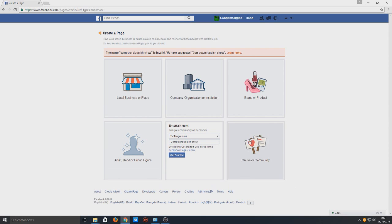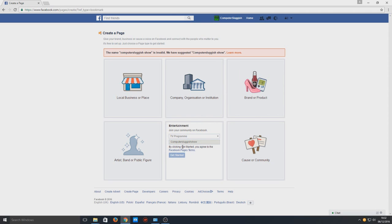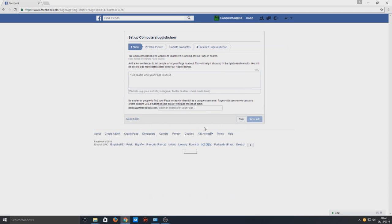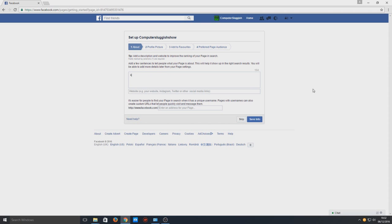That's probably a bit too long so if I try that now, there we go, you're not allowed to space in the title. Now you've got to write something about your page. This is just a show so